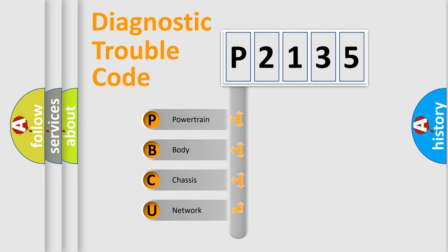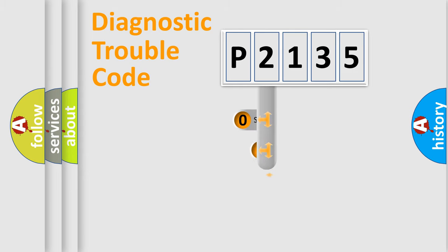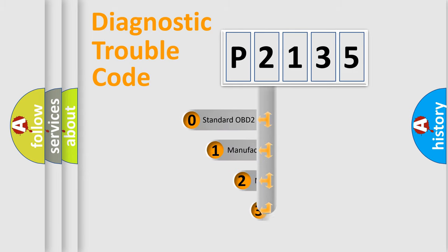We divide the electric system of automobile into four basic units: Powertrain, Body, Chassis, and Network. This distribution is defined in the first character code.